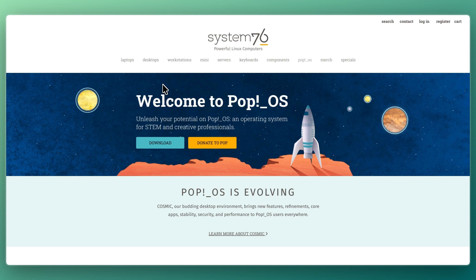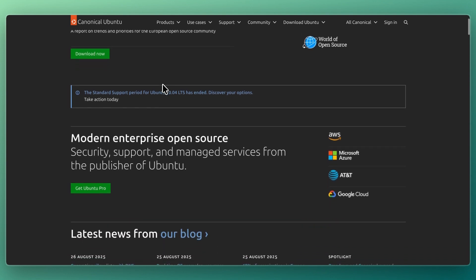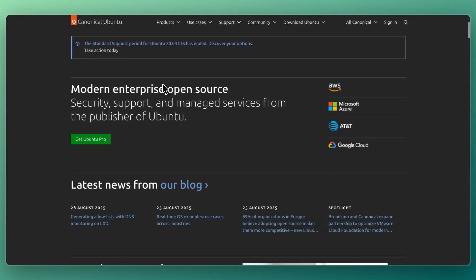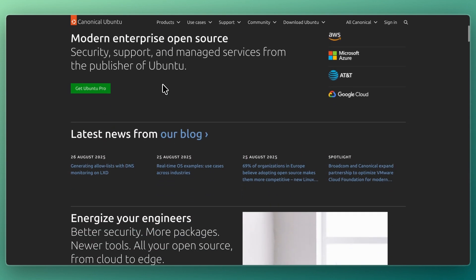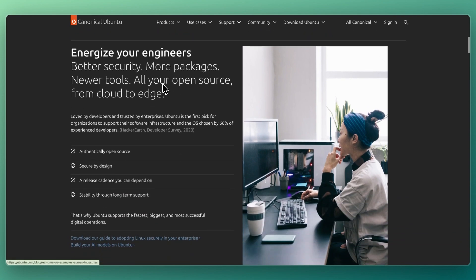First I'll go over what they do and who they are for. Ubuntu is one of the most widely used Linux distributions backed by Canonical. It provides a stable modern desktop experience using GNOME by default, but it also has official versions with KDE, XFCE, and others. Ubuntu is best for beginners, general desktop users, and organizations who want an easy-to-install, well-supported Linux system.